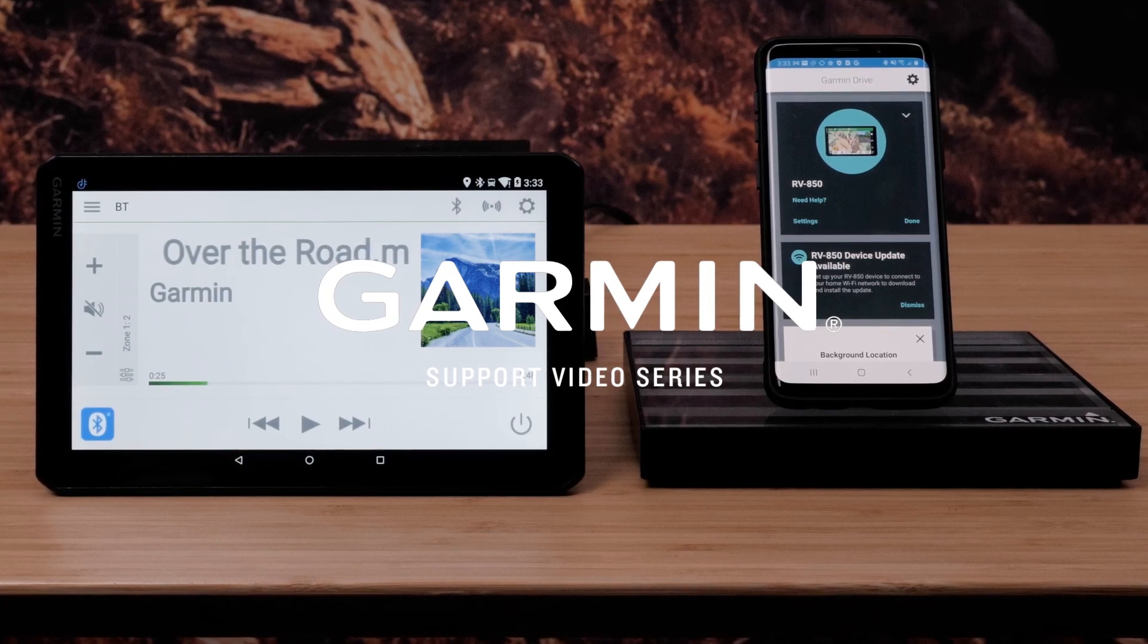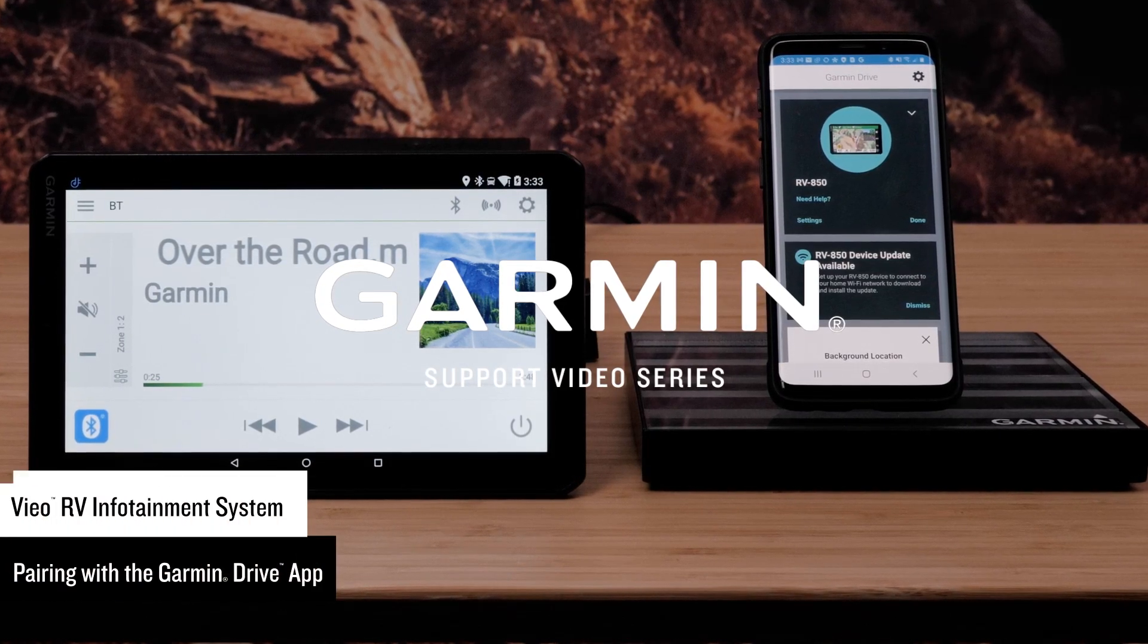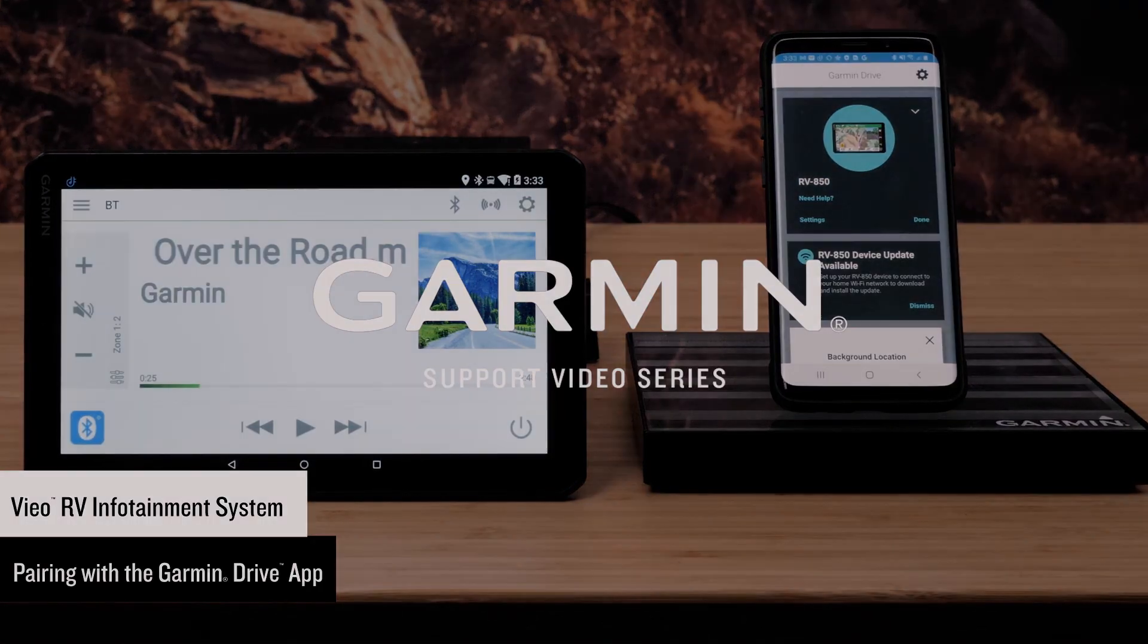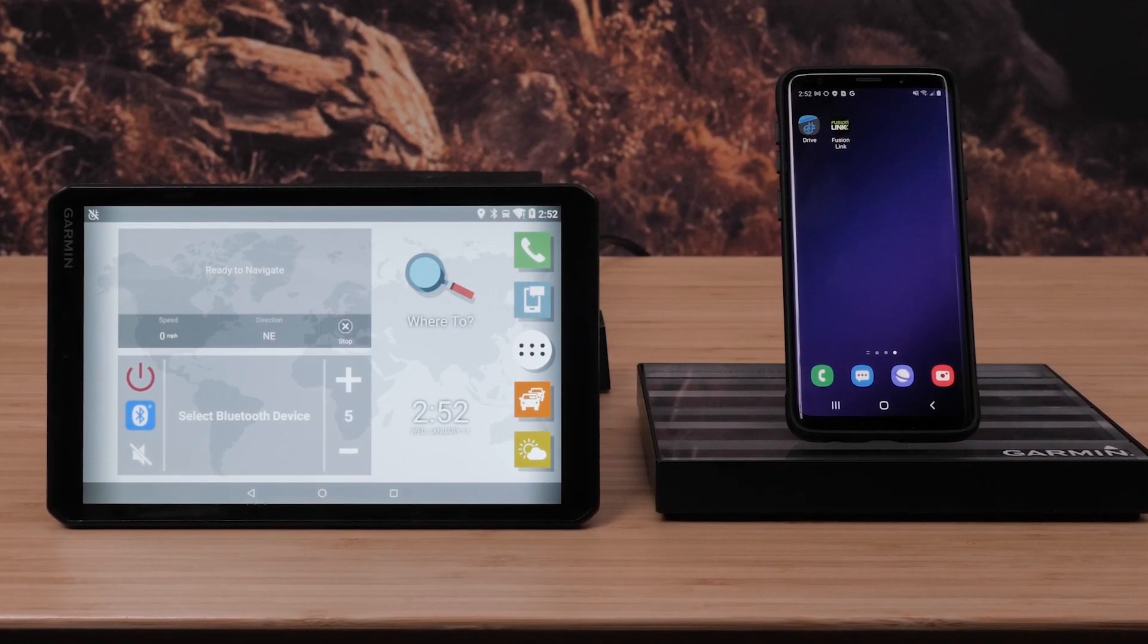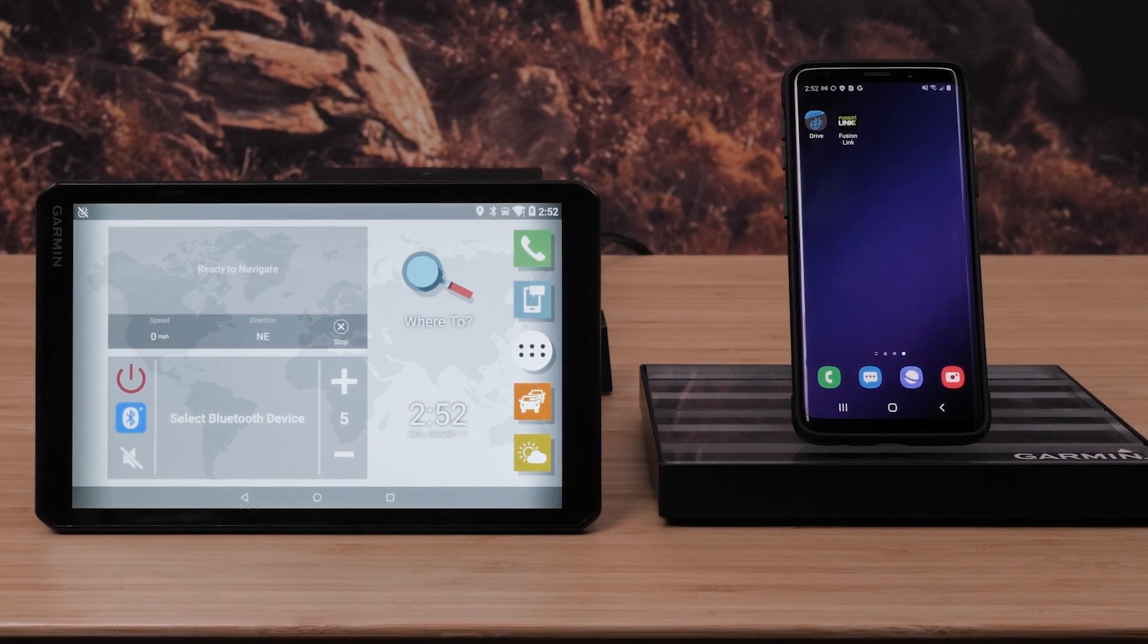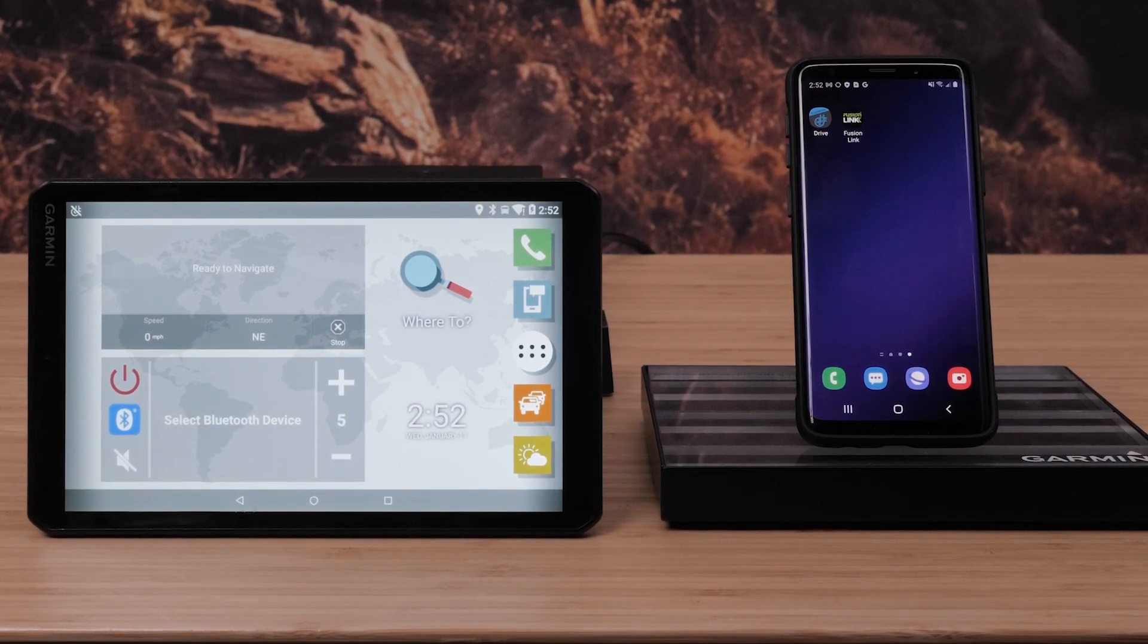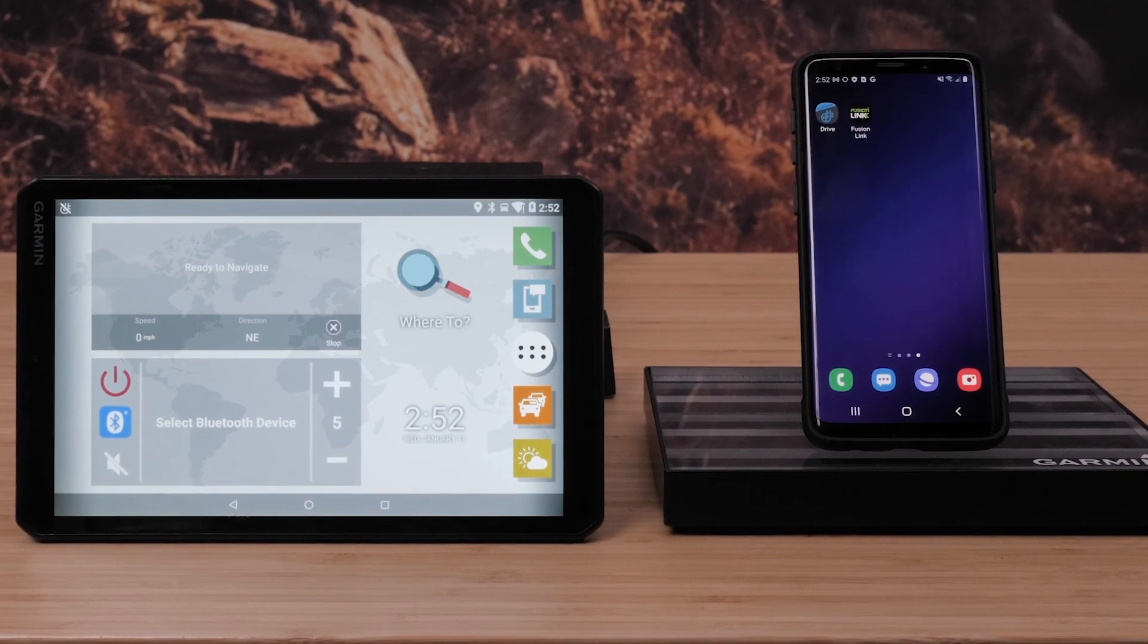Today we will show you how to connect your VO RV infotainment system to your compatible Android smartphone or tablet. You will need your VO infotainment system and a compatible Android smartphone with the Garmin Drive app installed. We will be using a VO RV 851 and an Android smartphone for this video.